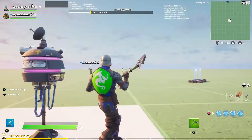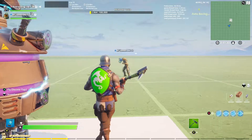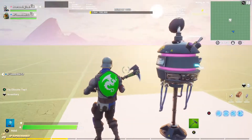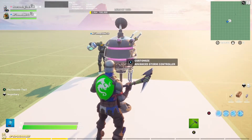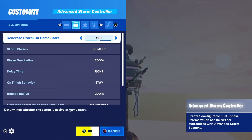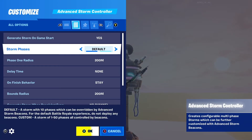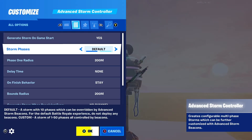Here is your advanced storm controller. You have 'generate storm on game start' which is quite literally what it says. Then you have storm phases — your options are default, which is your battle royale default storm, or custom, which is how you can customize it. For this tutorial I'm going to be doing custom.